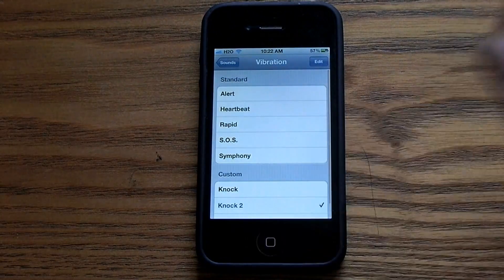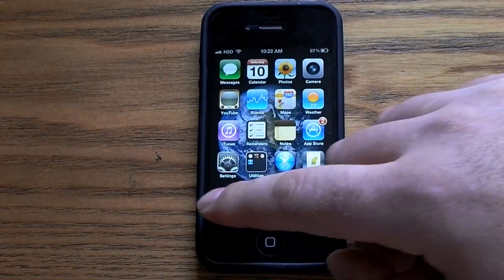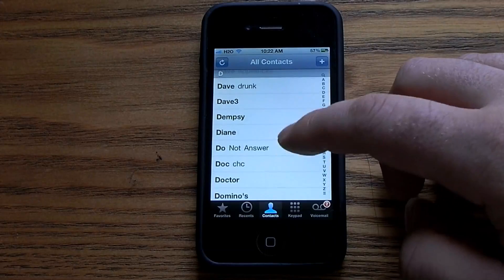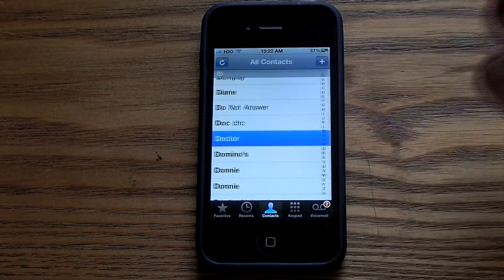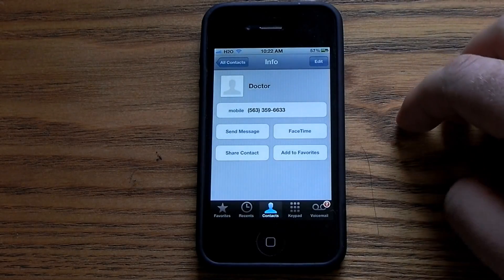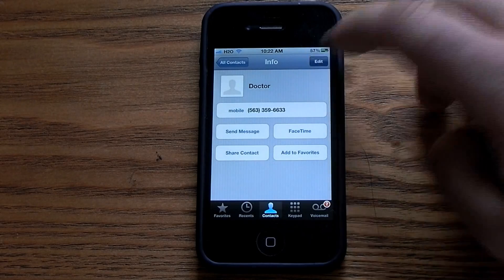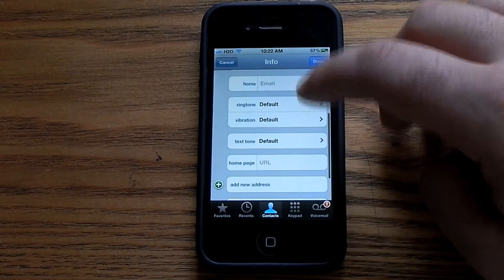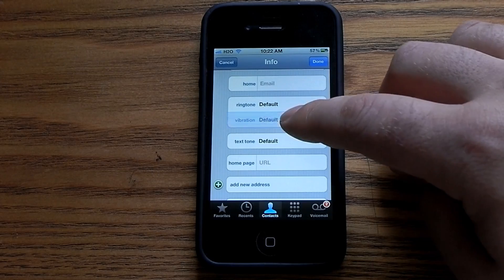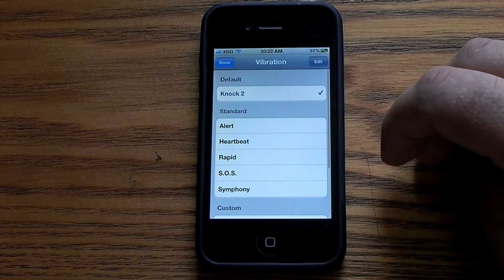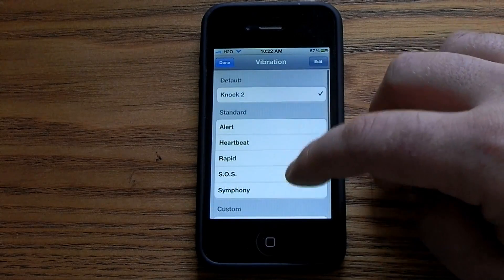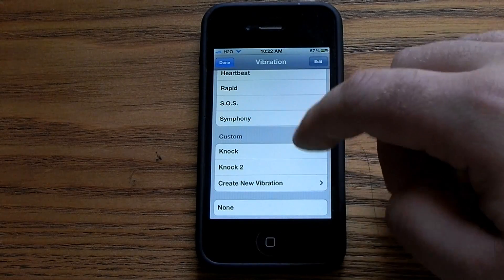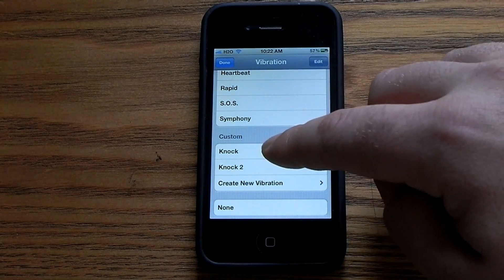Now you can go into your Contacts and select any contact — I'll use the Doctor for instance. Hit Edit and you'll see it says Vibration. You can see I have it defaulted to Knock 2 right now, and I can actually customize it to Knock 1.